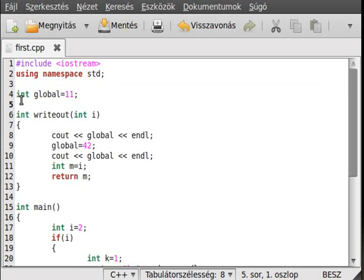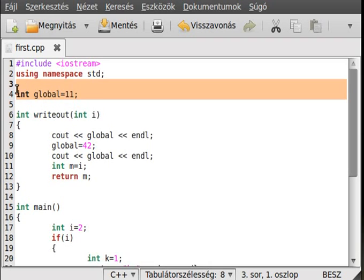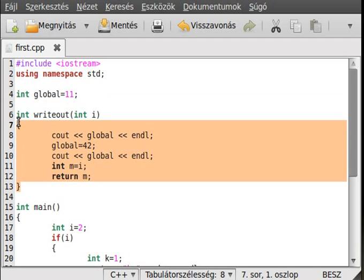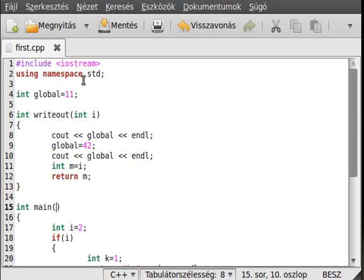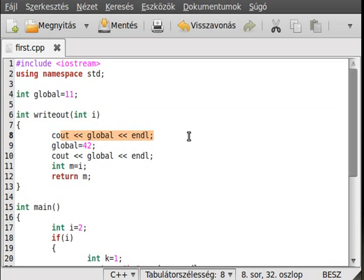I haven't spoken about global variables yet, but global variables are like any other variable except they are declared or defined outside of a scope or code block — so outside of main. This means they are in static memory.